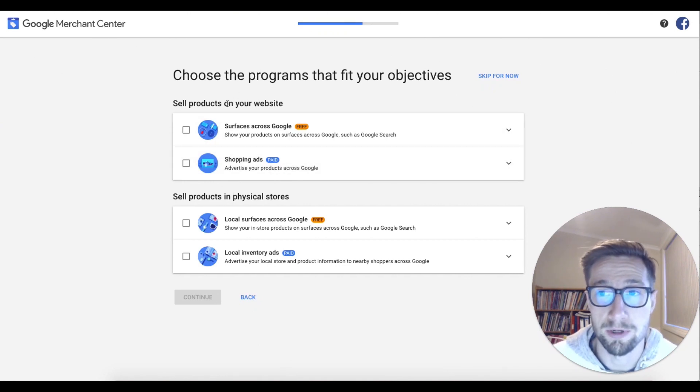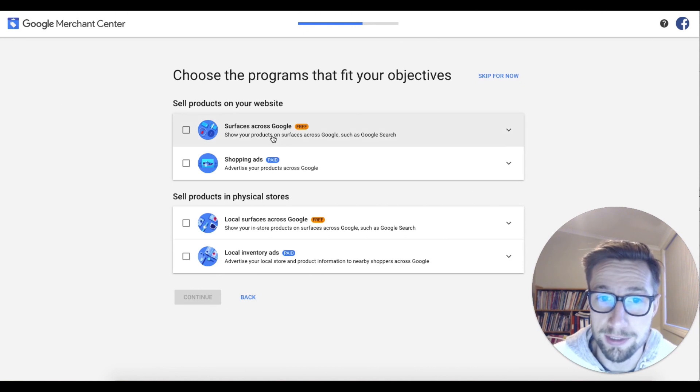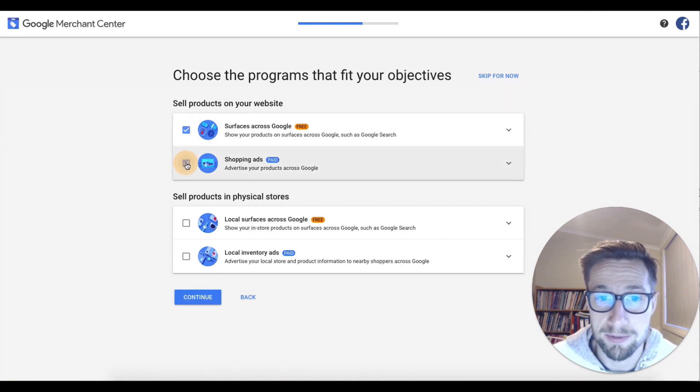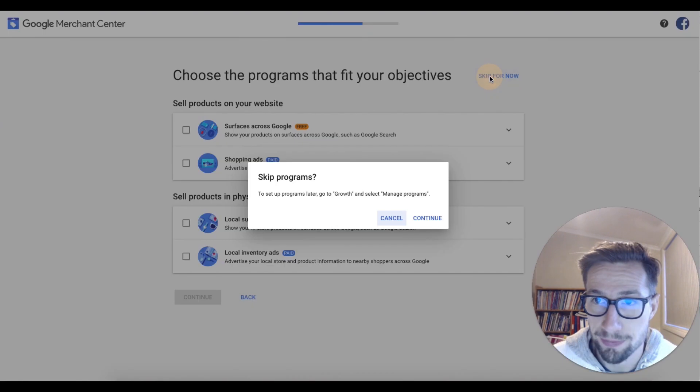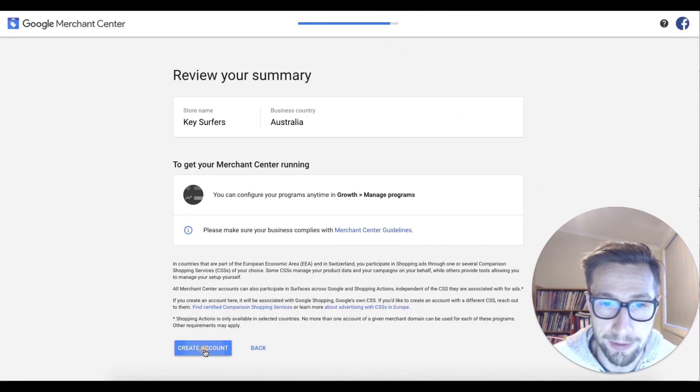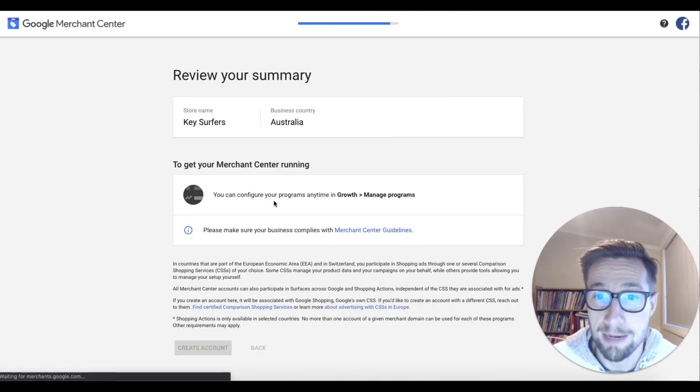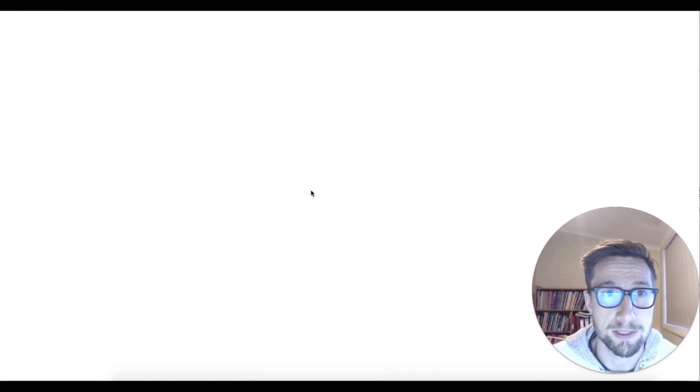Okay, here we're gonna put in what programs fit your objectives. You can skip this if you want, but I'm gonna opt in right now anyway. Actually, no, I'm gonna skip it for now. Let's continue. So I can add that in later. Awesome. So you can enable those in growth managed programs. That's pretty easy.